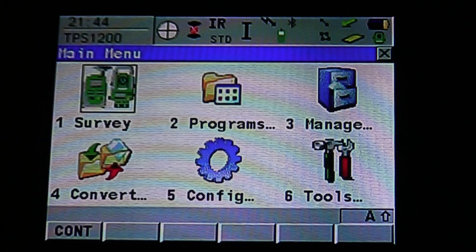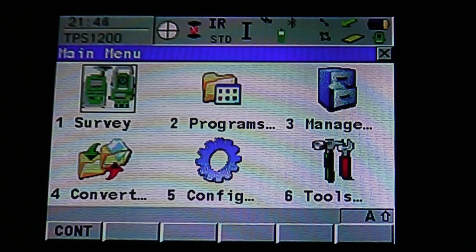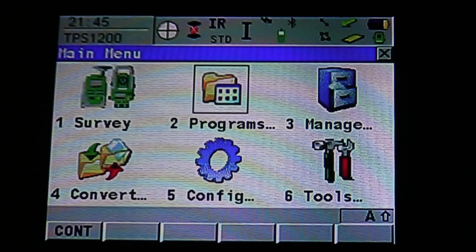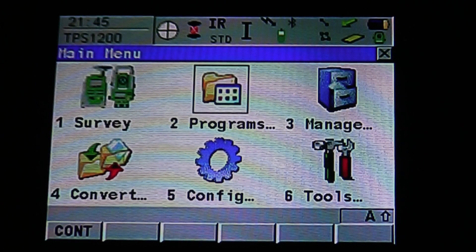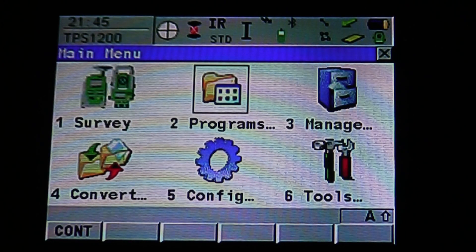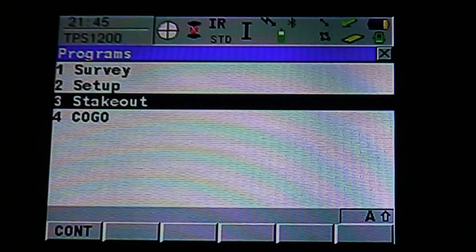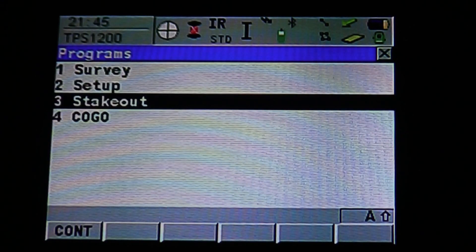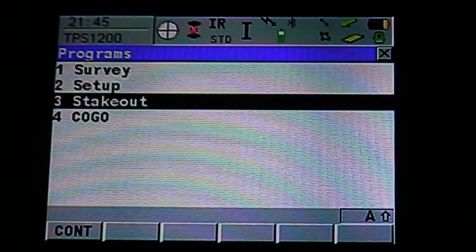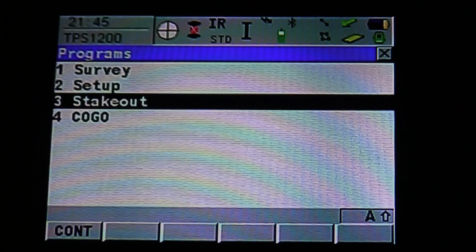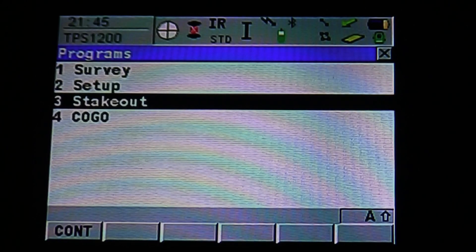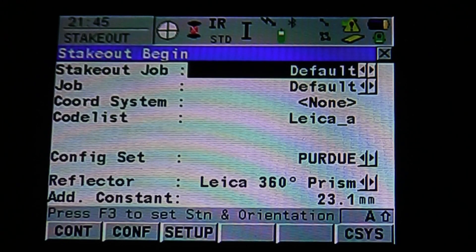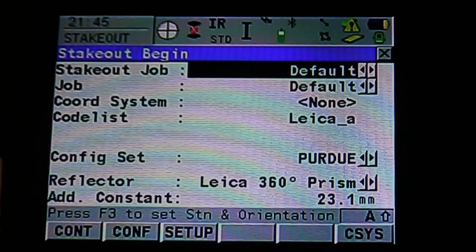To access stakeout mode, you're going to use main menu icon 2, Programs. Once you get into Programs, it's going to be option 3, Stakeout. Select Stakeout, hit Enter or F1 to continue. It's going to bring up our stakeout menu.